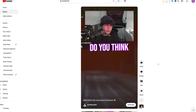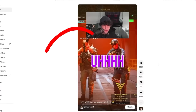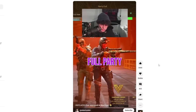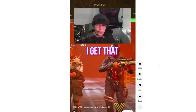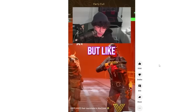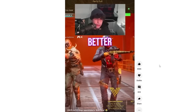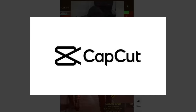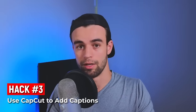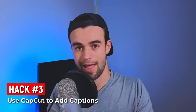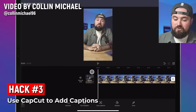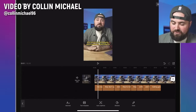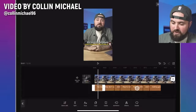Hack number three: you might notice a lot of big shorts have captions or subtitles baked in. This tends to increase watch time, which is a very good thing. The problem is adding captions takes time — and that's where a legendary little app comes in. It's a super powerful editor that lets you edit shorts on your phone and has a very accurate feature that adds subtitles automatically.